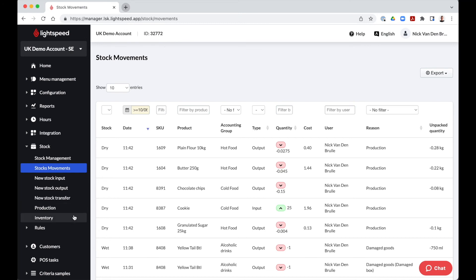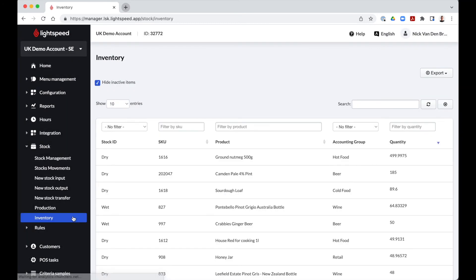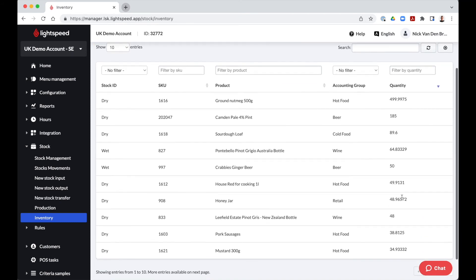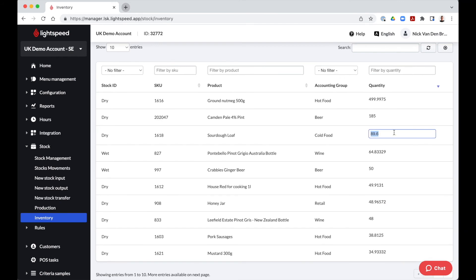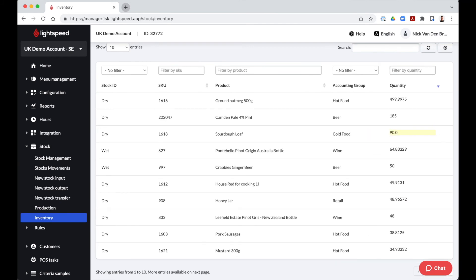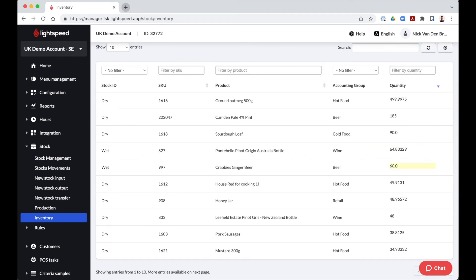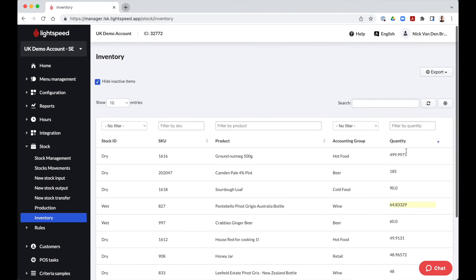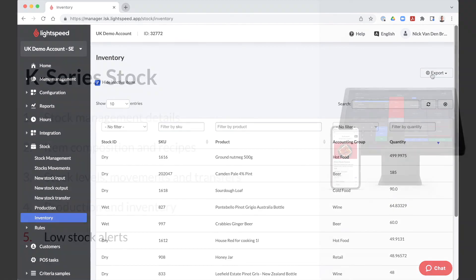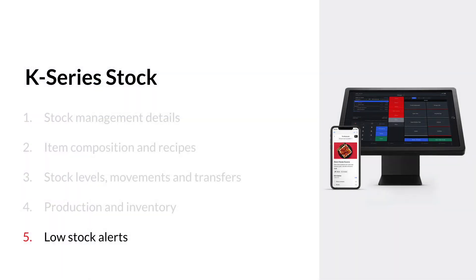The inventory tab allows us to complete a stock take without having to adjust everything one by one via the stock input and output tabs. We have the possibility here to click on the quantity to adjust it. The actions will be saved automatically in our stock movements with the reason inventory. We can export this list to enter the stock take in Excel as well and import it again with a custom reason.